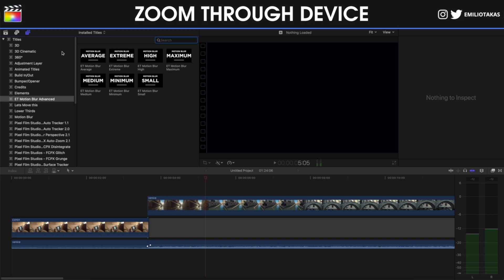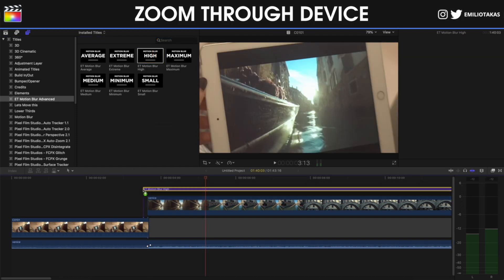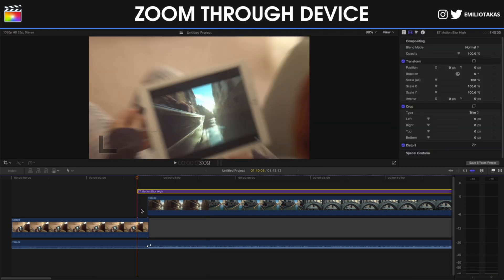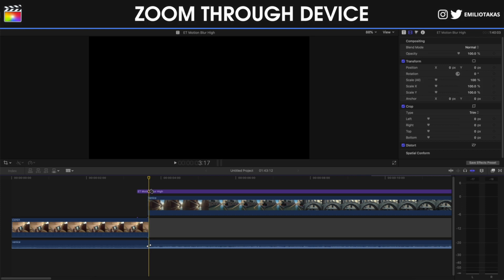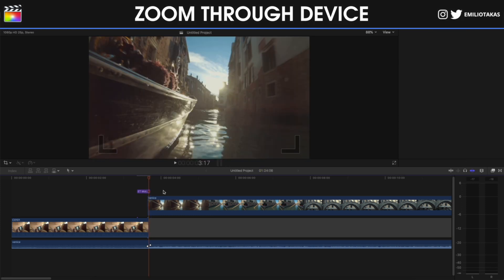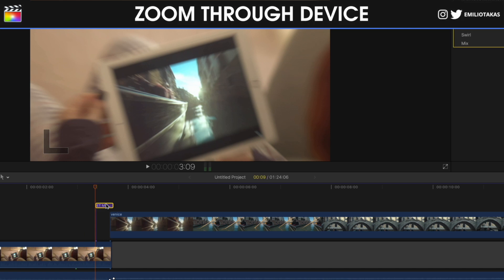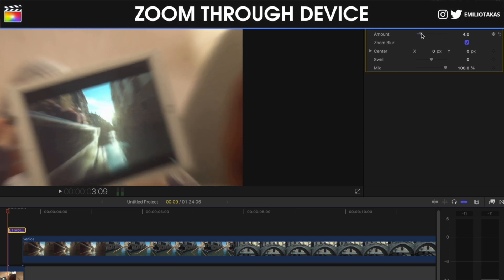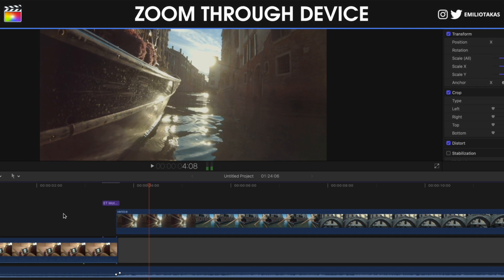We're going into titles. I'm gonna select the ET motion blur high. This works as an adjustment layer. I'm gonna drag the motion blur adjustment layer into the beginning of the transition. I'm gonna go where it's gonna end. I'm gonna press B on my keyboard and I'm gonna cut it. I'm gonna select it and delete it. If you want to make your transition a little bit more blurred, you can also select the motion blur adjustment layer, you can go into the inspector panel, and on the published parameters you can change the amount of the zoom blur—let's say to five—so you're gonna have a better effect on it.